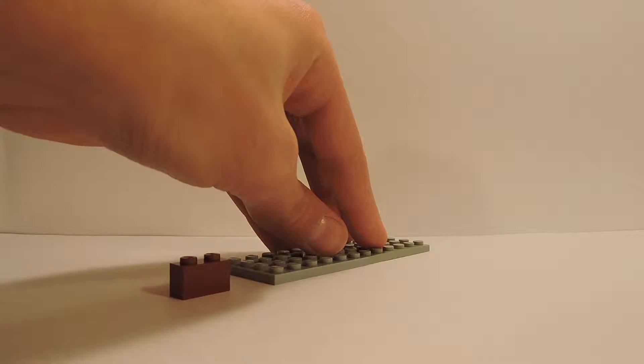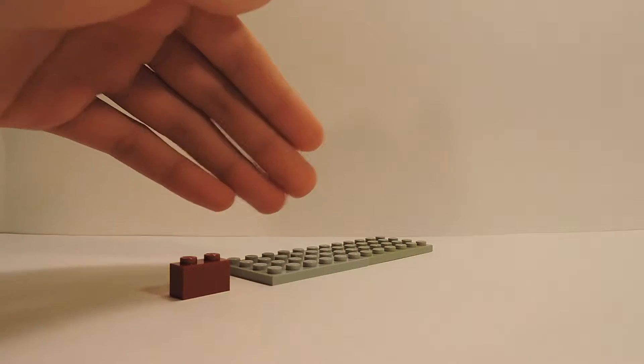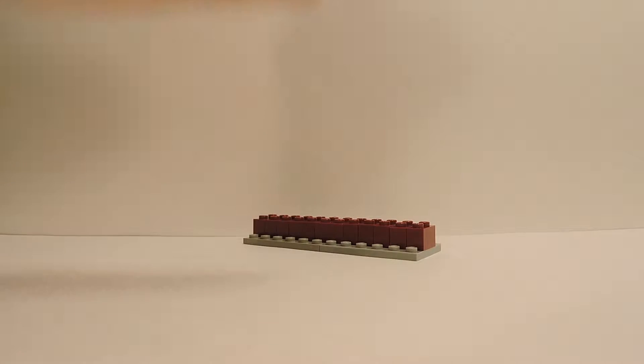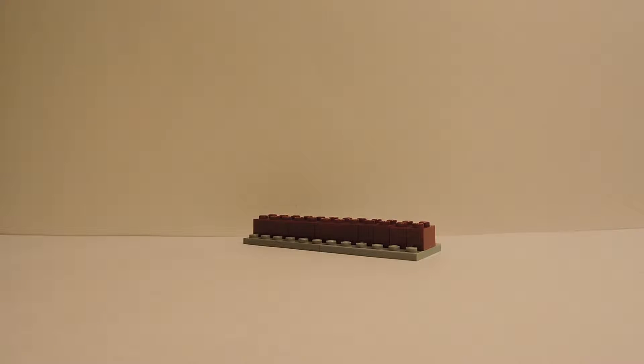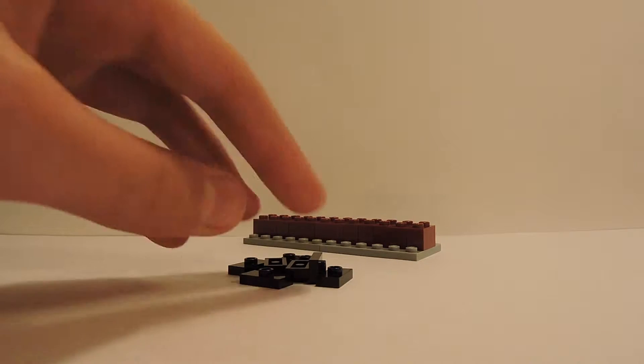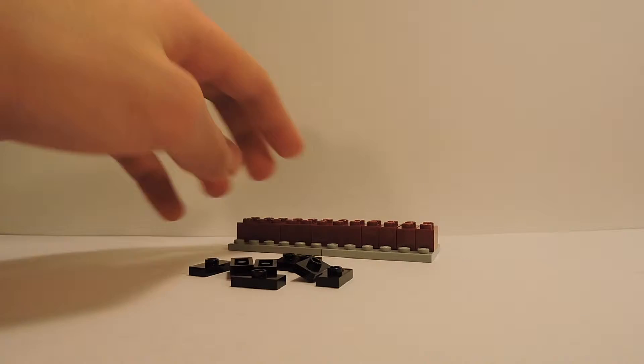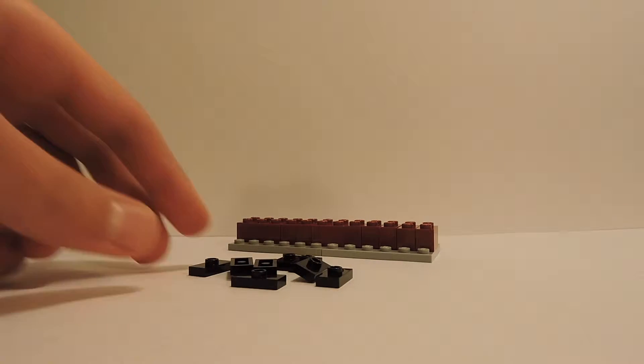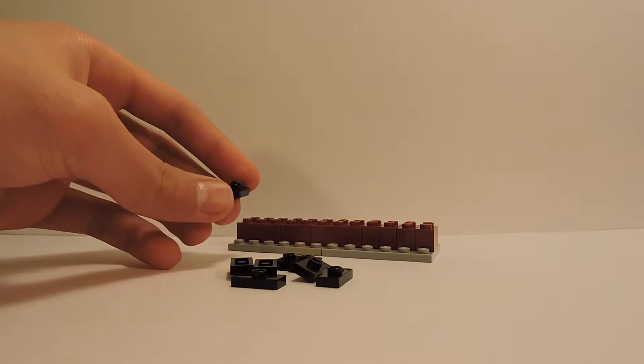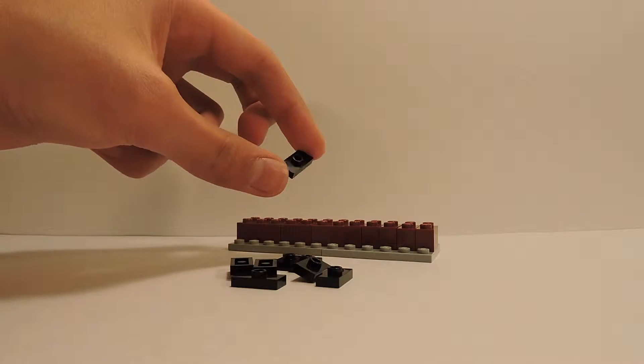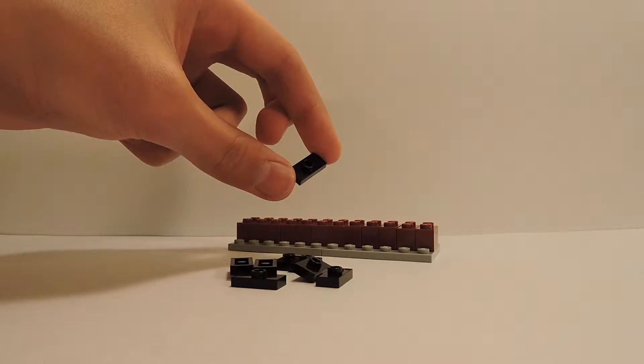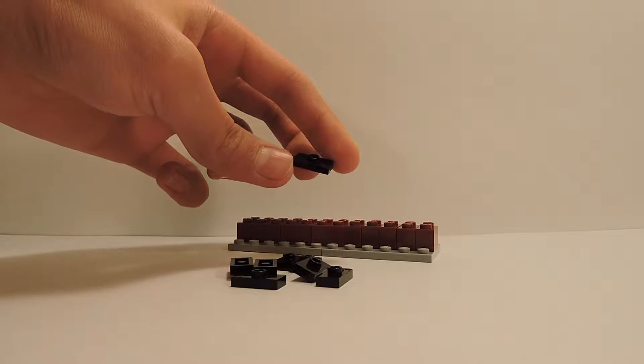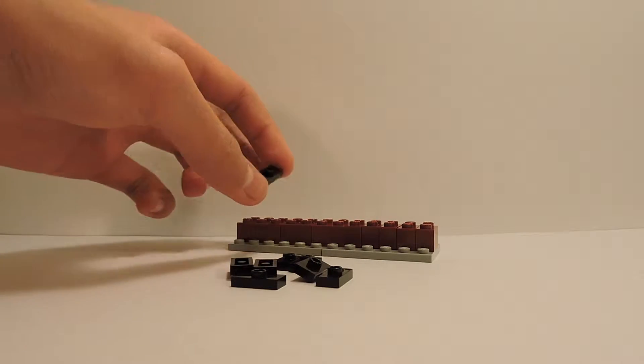The next thing I'm going to do is grab eight of these one by two jumper plates and place them on top of my bricks in the very center as well. Make sure when you place them, you place them like this—make sure that you don't place them like that because it's not going to work.